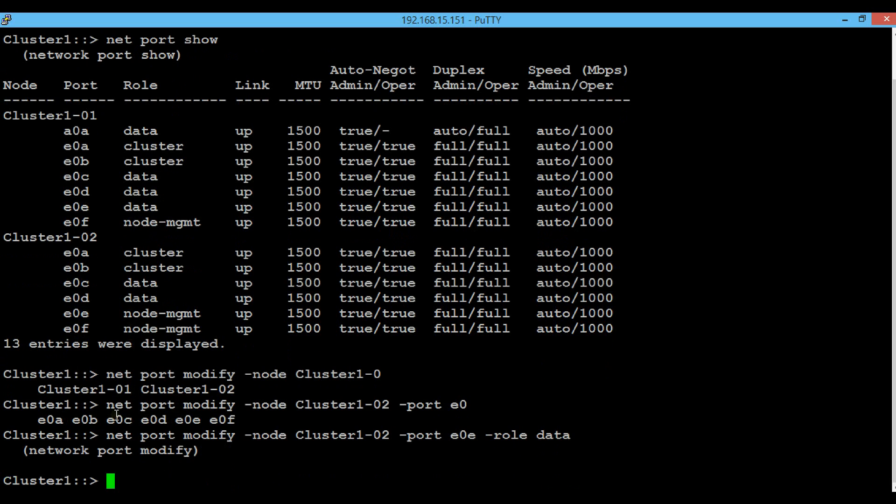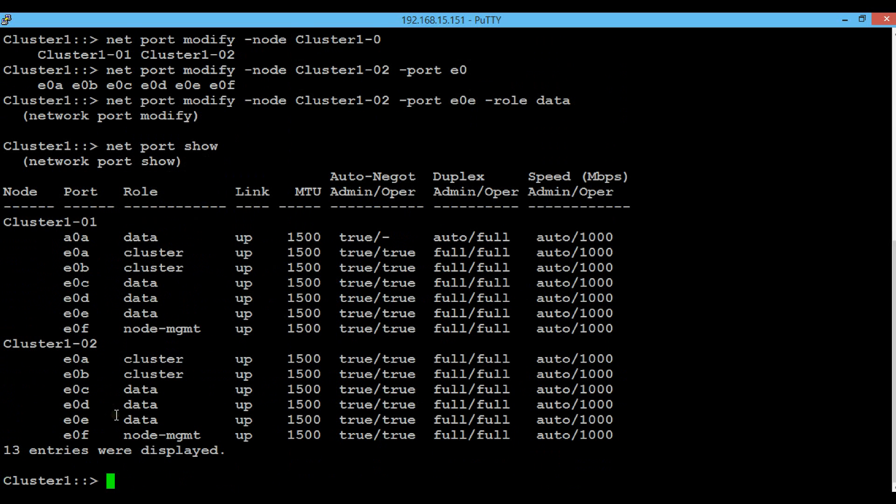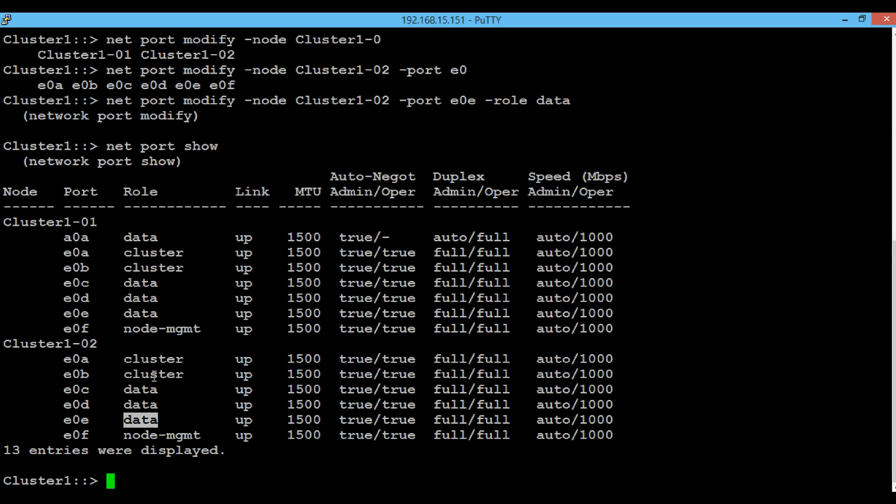The command is successfully executed and again execute the command network port show. Here you can see that the role of E0E is changed to data.